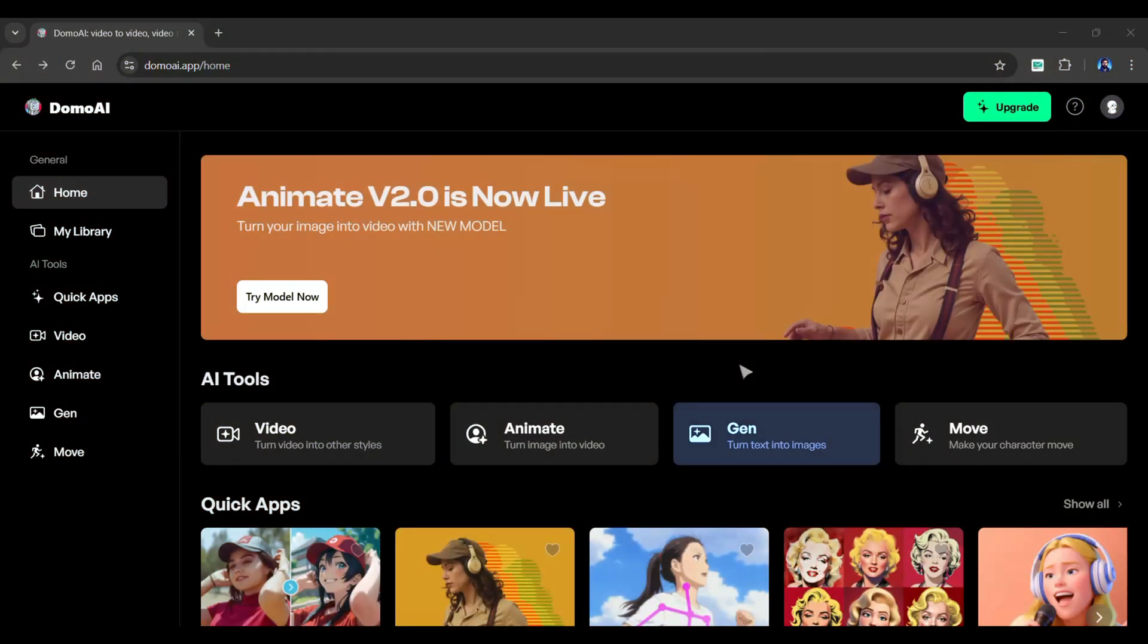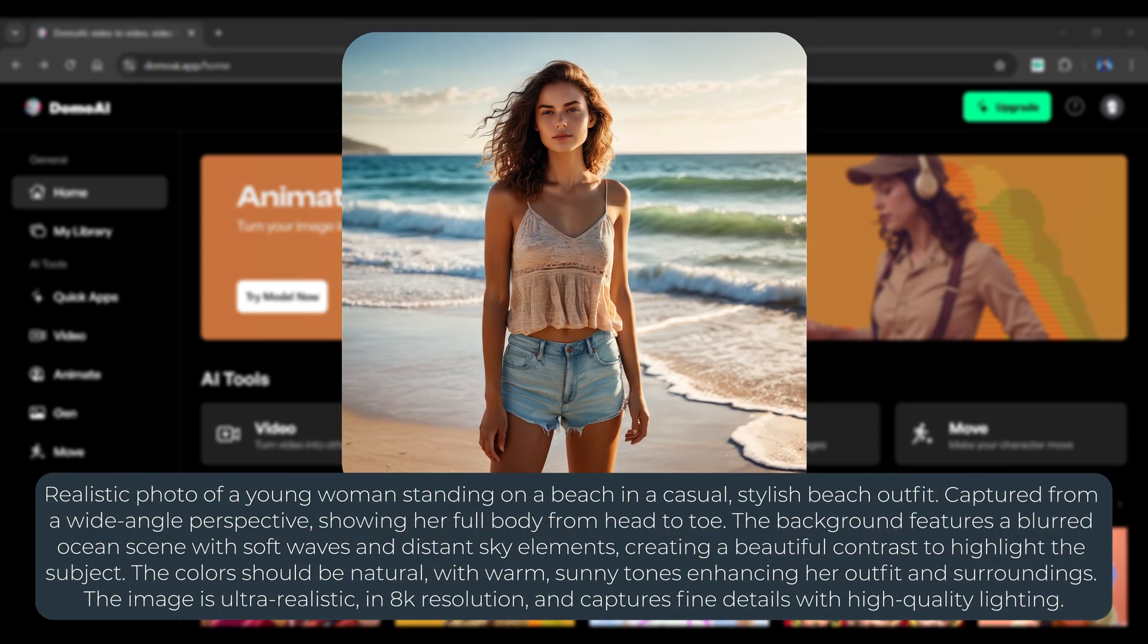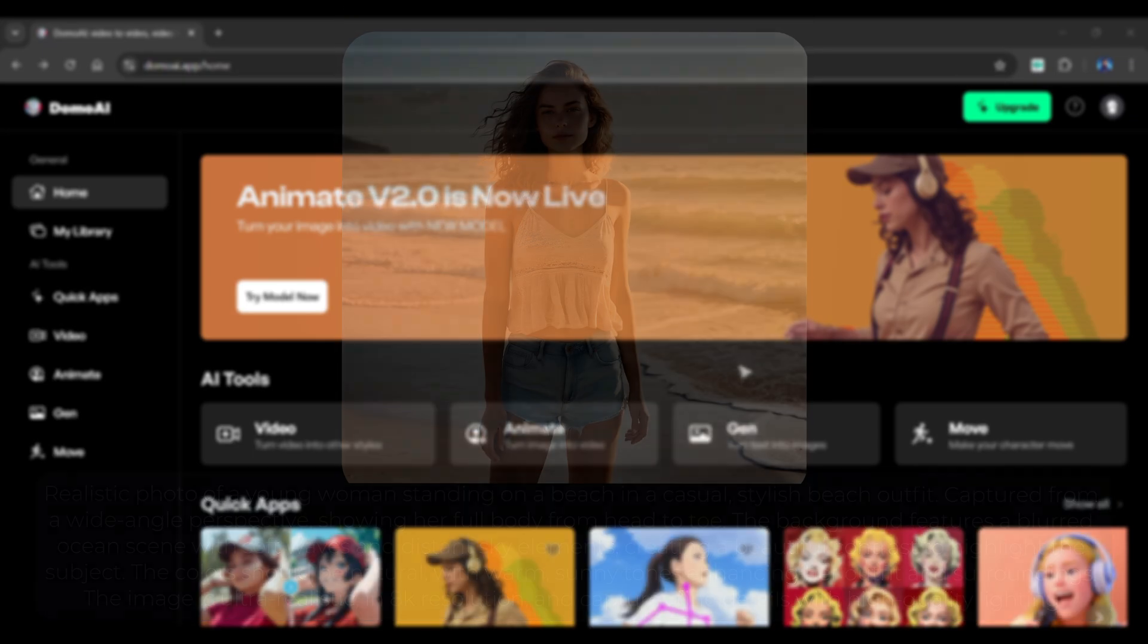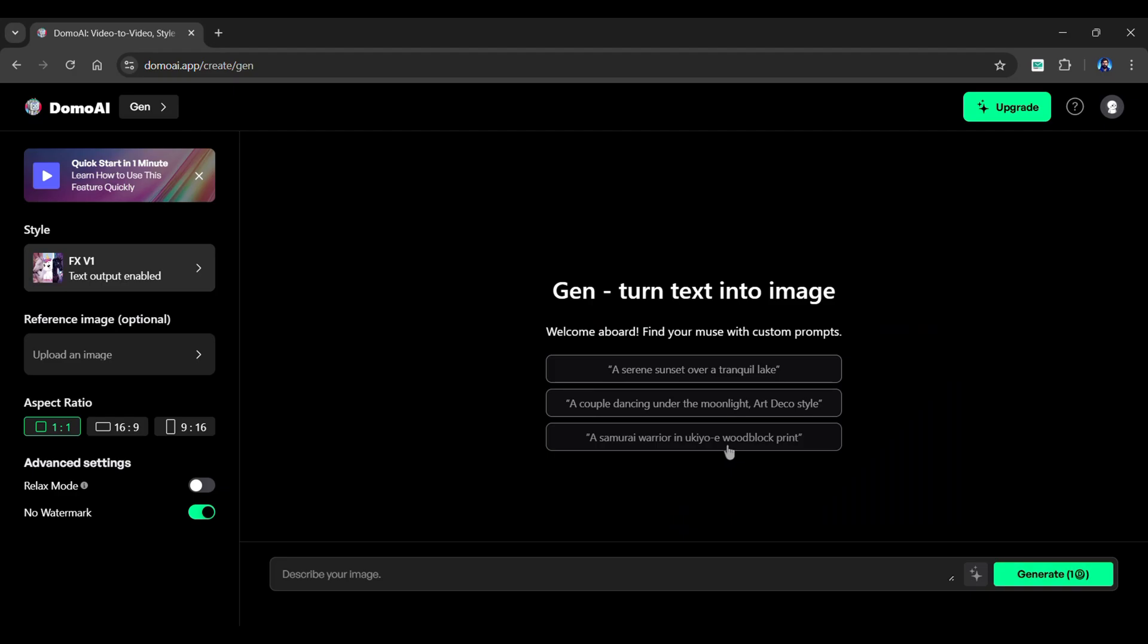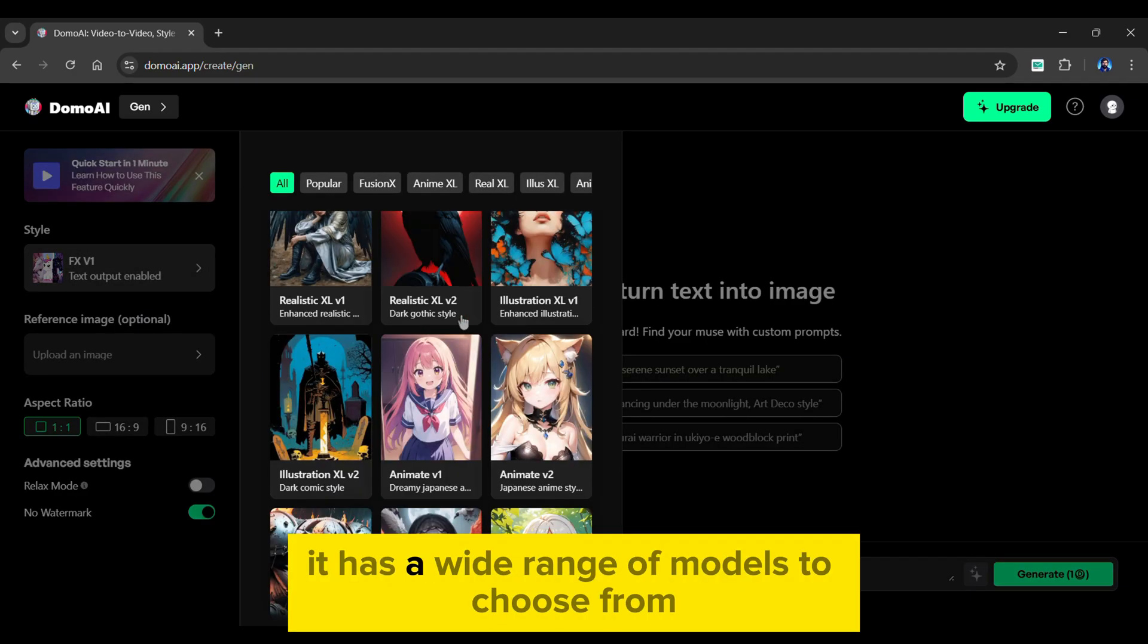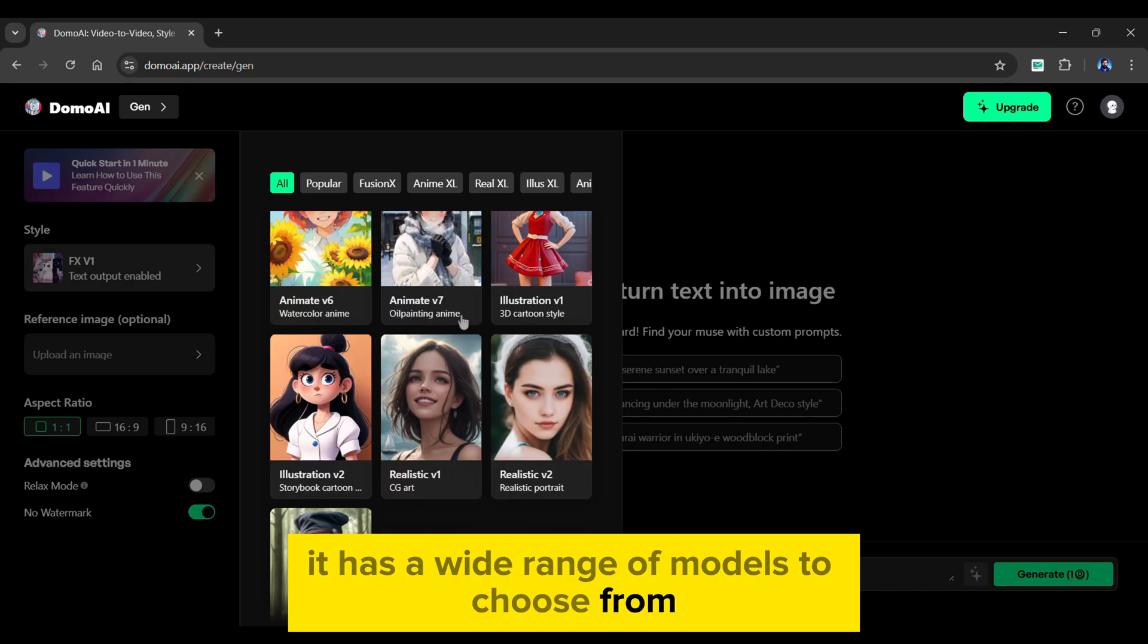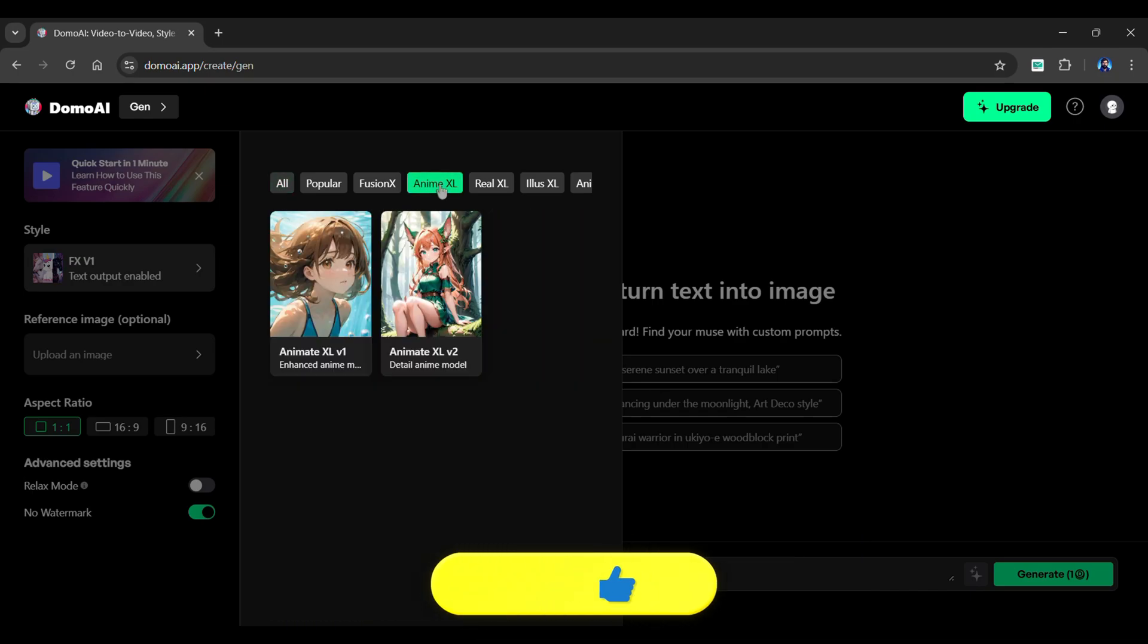Let's start with the text to image feature. It lets you generate stunning images instantly from a text prompt. Click the Gen button. From the left panel, select style. As you can see, it has a wide range of models to choose from. So select the one you want. I'll go with the Anime XL model.